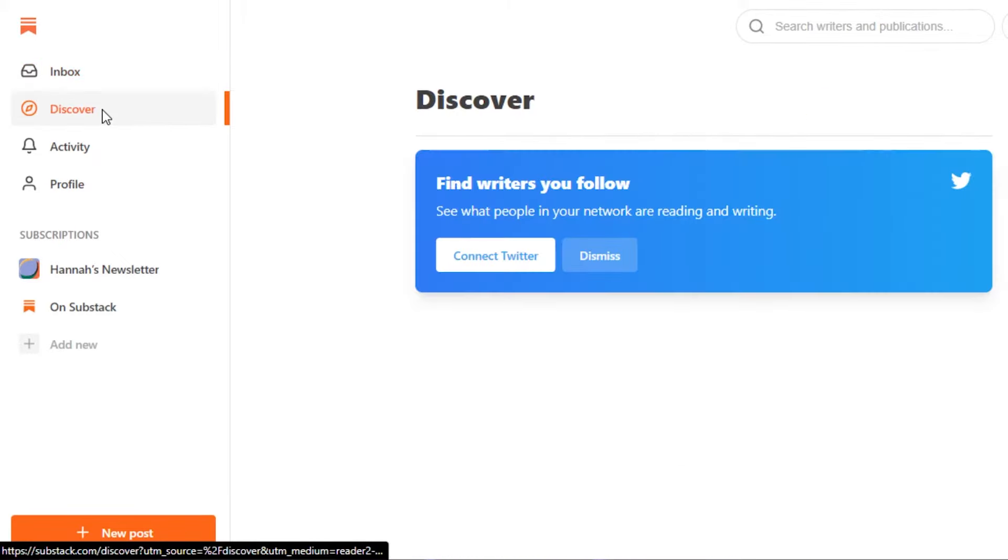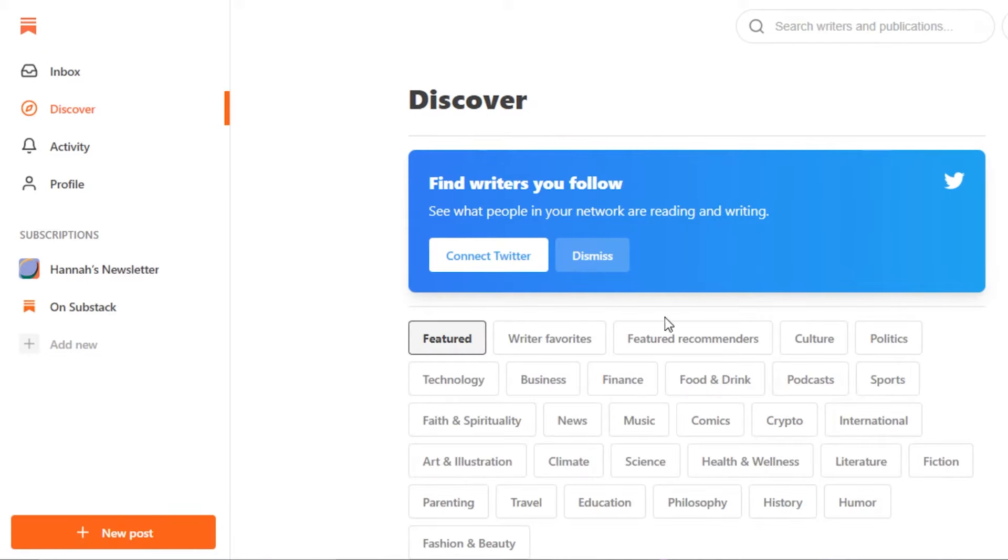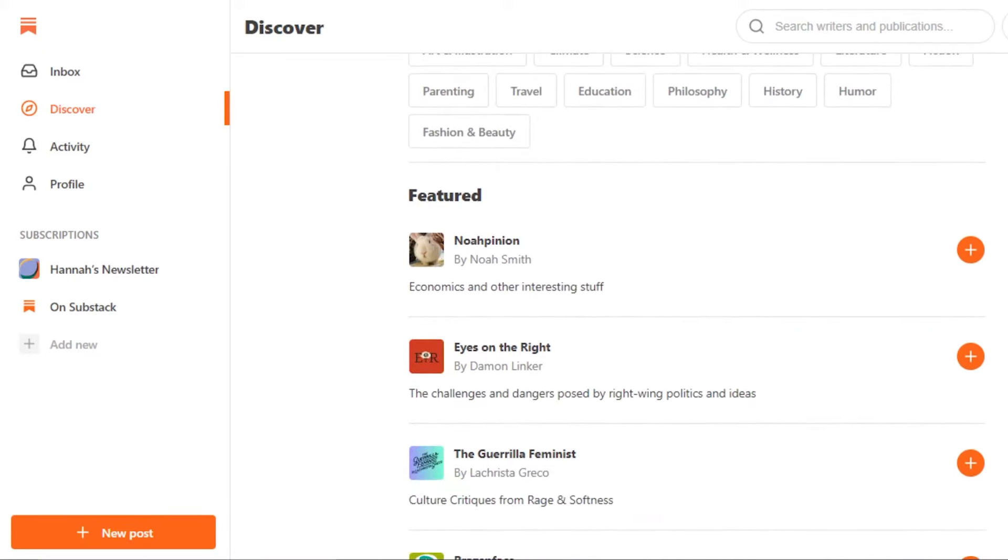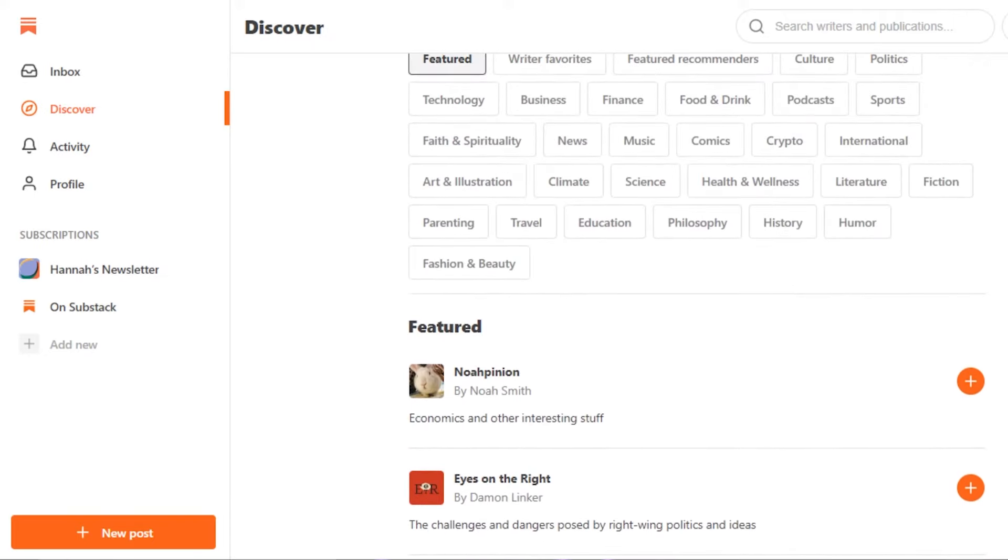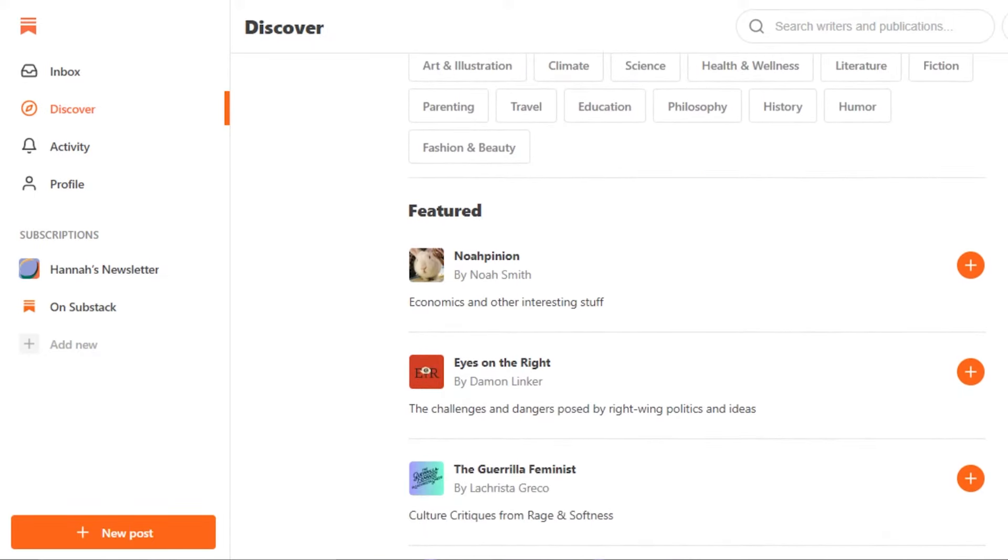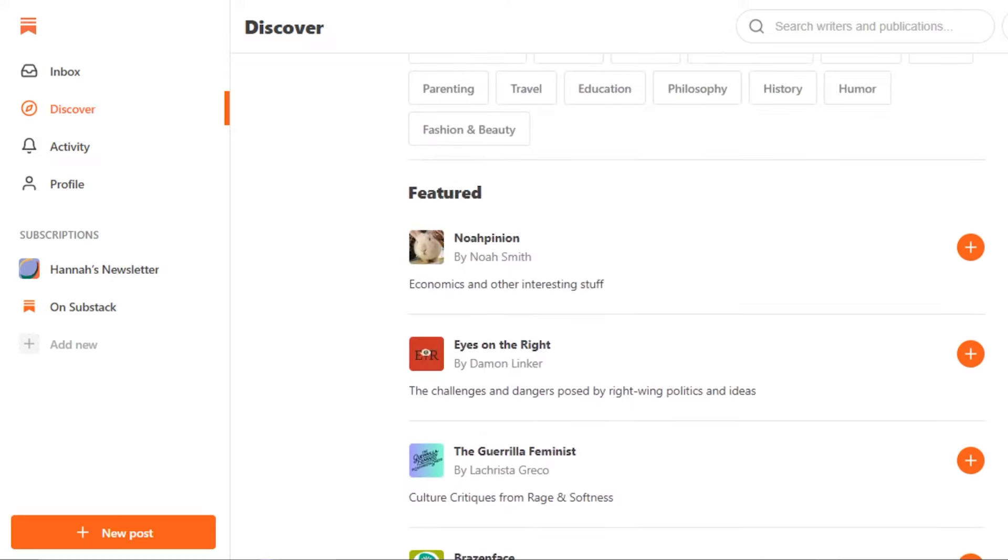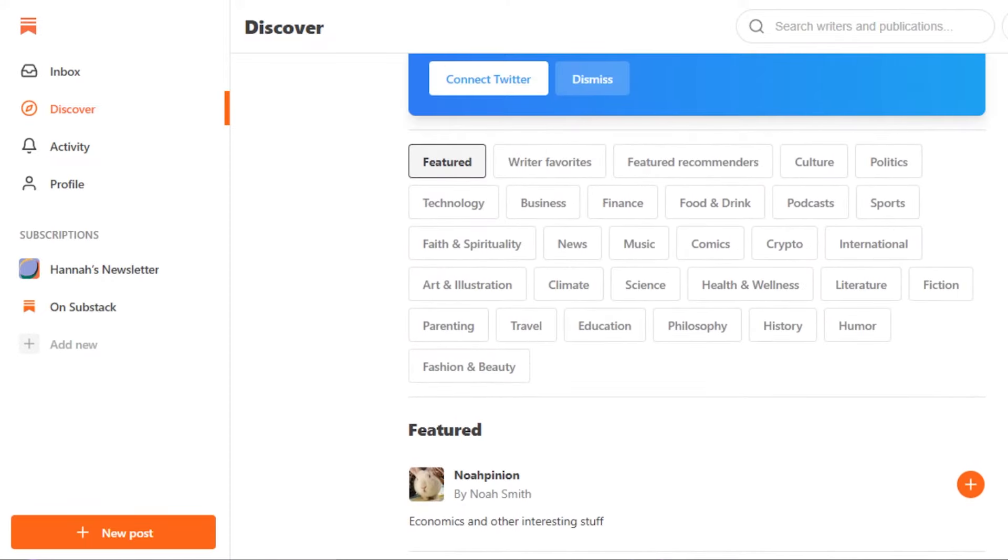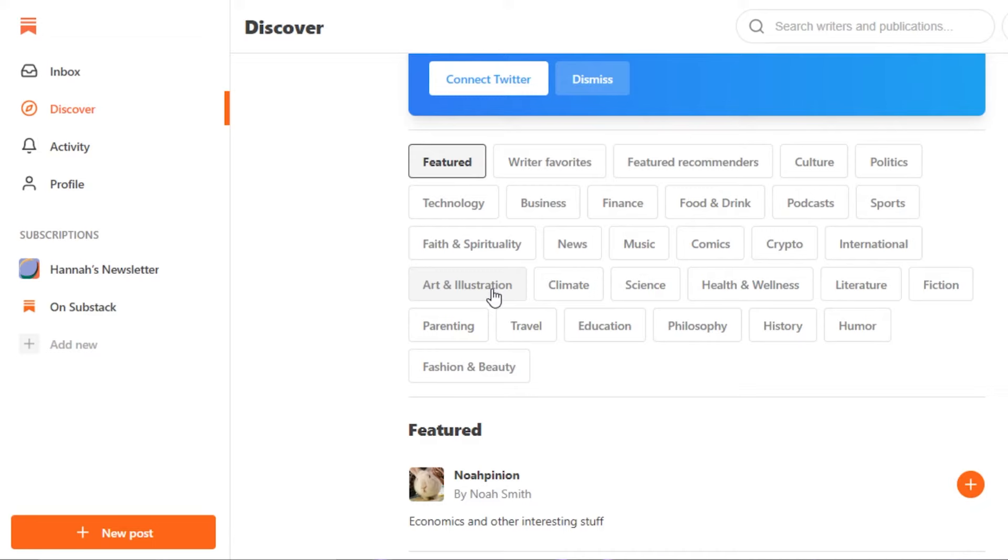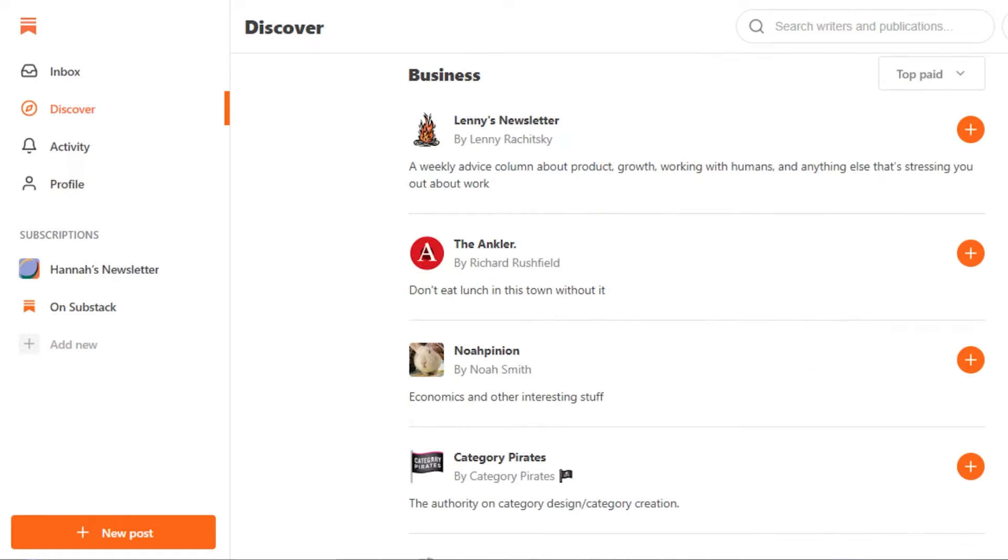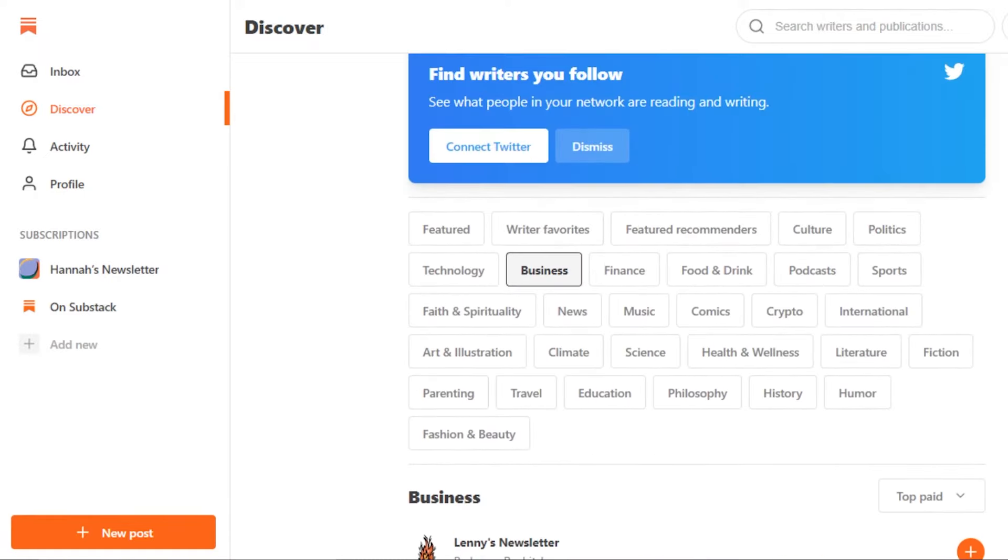We can also go ahead and move on to Discover. This is where we actually discover different categories on Substack. You can see right here we have different featured writers and featured newsletters that we can follow. Then you will get your own feed and you will be able to check them out anytime you want. This is just like other social media, for example on Instagram or Facebook. You select different categories like technology or business and it will narrow down my feed for me.